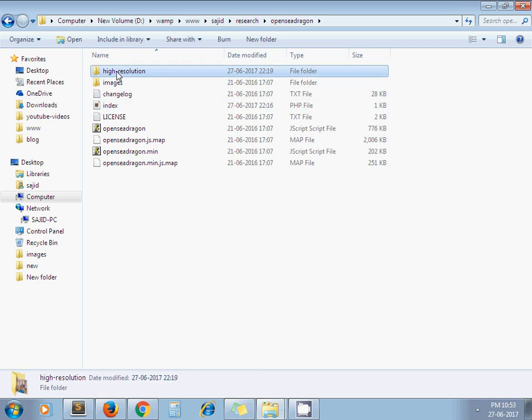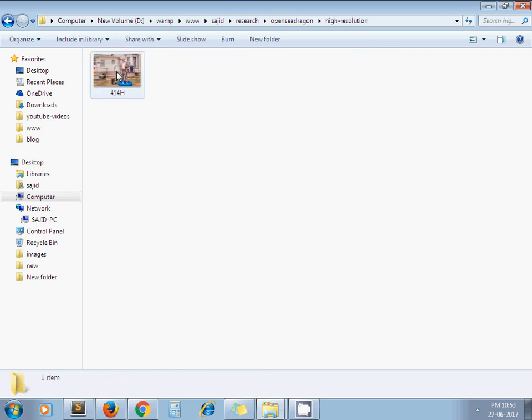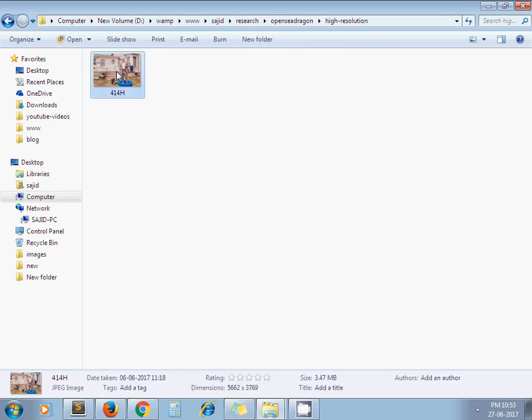Under the high-resolution folder, I have one high-resolution image. The dimensions for this image are 5662 by 3769. I want to add the zoom in and zoom out effect to this image. So let's open the index.php file.